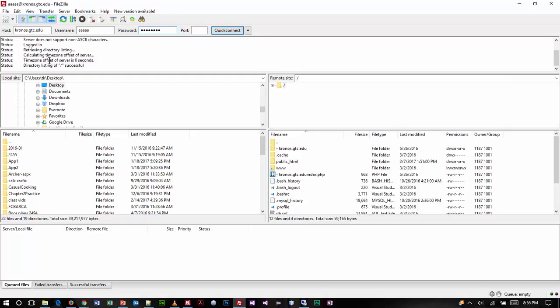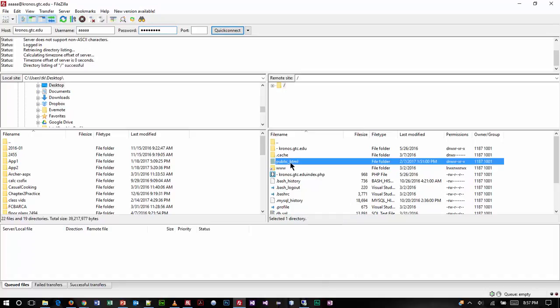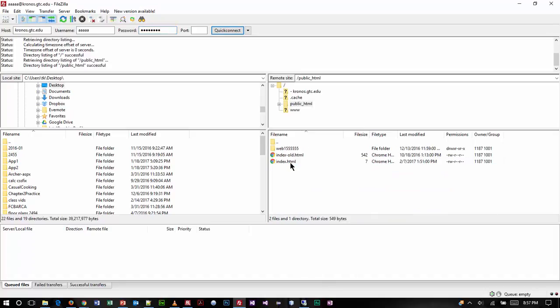Keep in mind that whenever you put stuff on Kronos, if you want it to be visible on the web, it must go into the public HTML folder. It's the only way to see it in the browser. So I navigated into that folder and notice that here in the root I can start putting in my work.